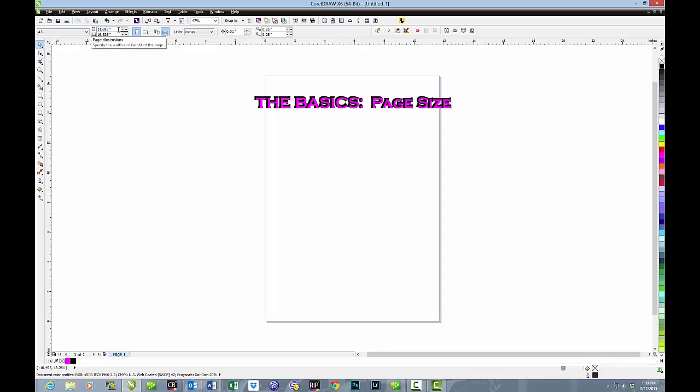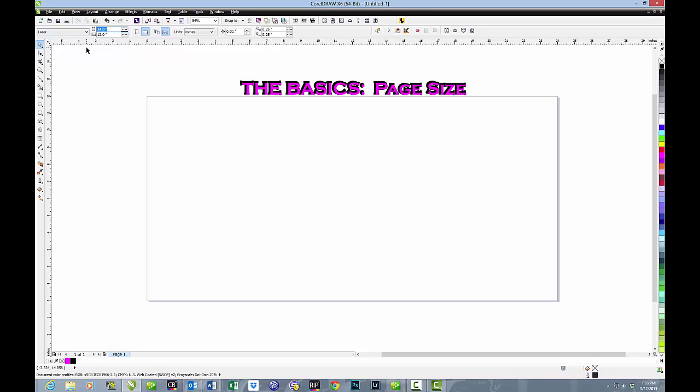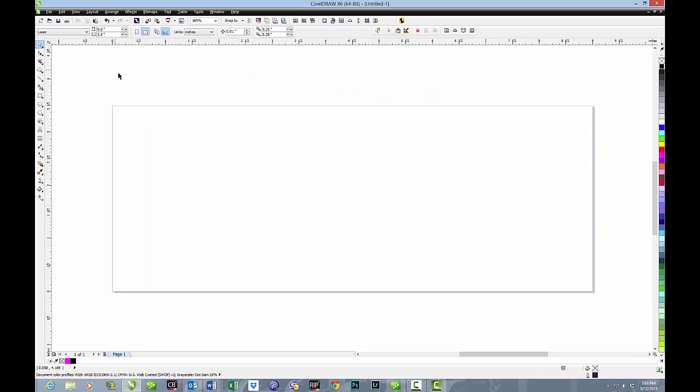And you'll notice that this particular paper size is 11.69, just short of 11.7 inches, by 16 and just a smidgen over 16.5 inches. When it comes to making custom page sizes, we can just go up and literally type in whatever we want. For instance, if we're going to do coffee cups, we might use one of the preset paper sizes which is 9 inches long and 3.5 inches wide. That works for a coffee cup.